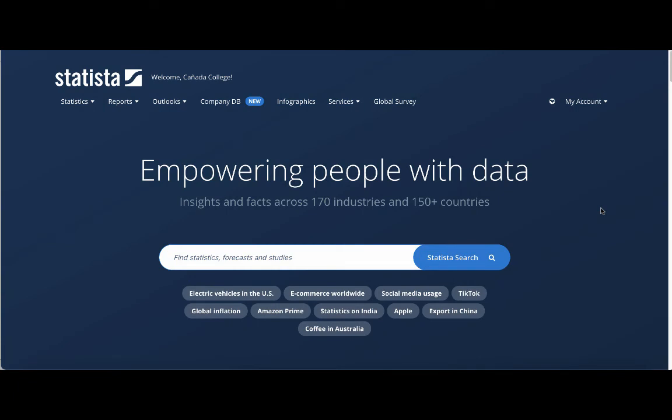Statista is a great resource for statistics on industry, society, and much more.